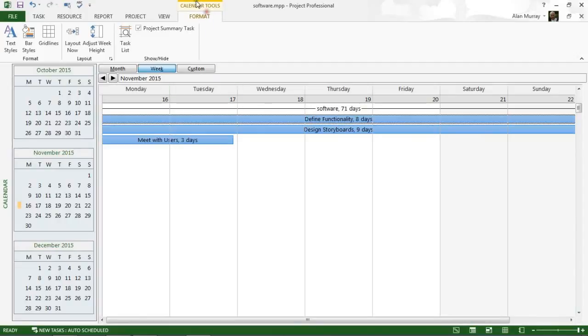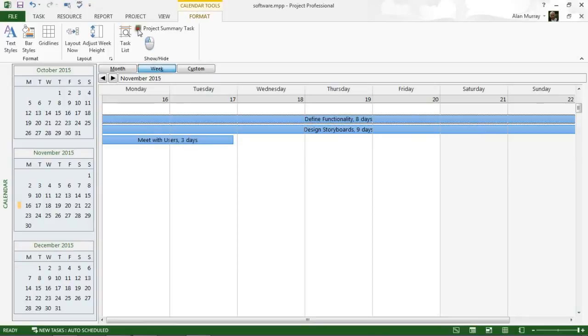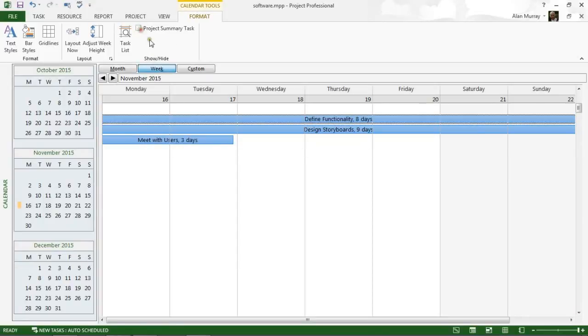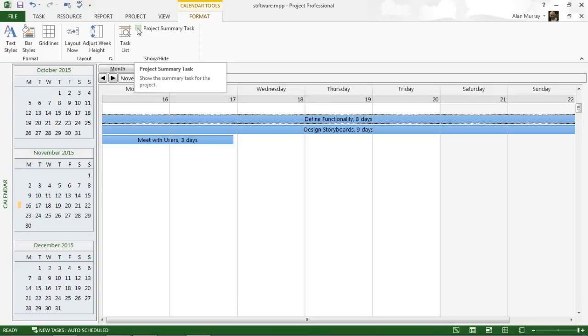and easy. If I look at my format tab and the calendar tools here, you can see a little checkbox for that. But we can show and hide that at our leisure. But for the task summaries, I will need to click on this bar styles option on the far left